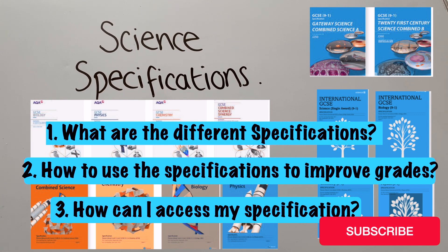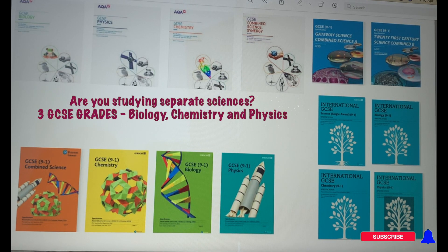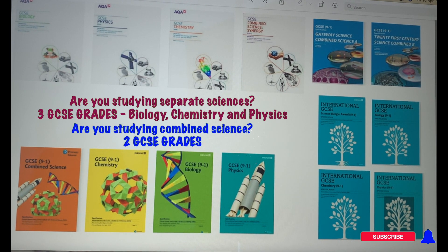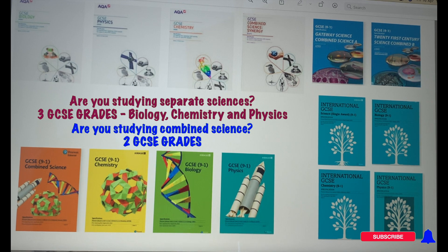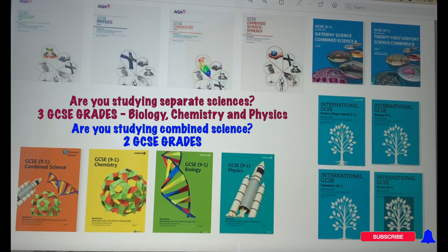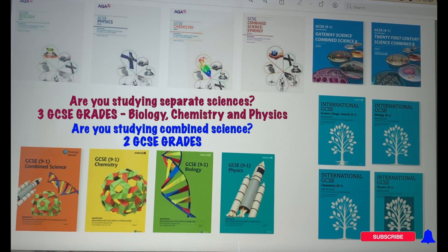The first part to improving your grades is knowing which course you are doing. You will either be doing separate sciences — studying biology, chemistry, and physics as three separate science GCSEs — or you will be doing combined science, where you get two grades for studying biology, chemistry, and physics together. If you do combined science for AQA it would be either Synergy or Trilogy.